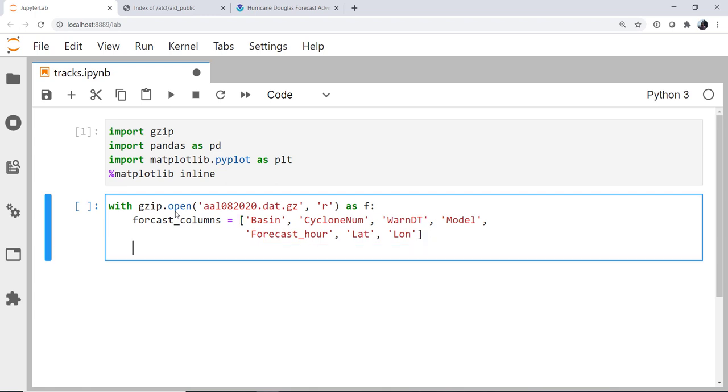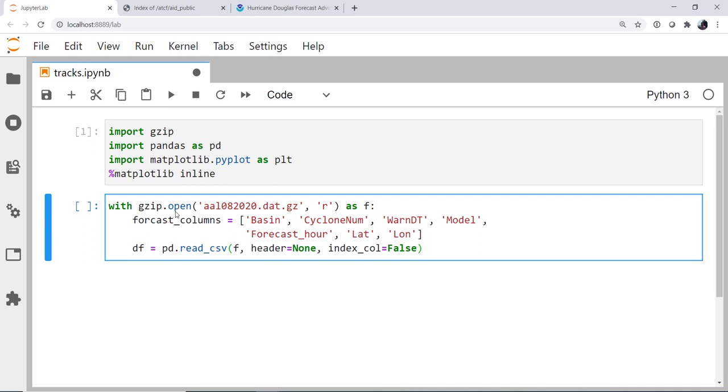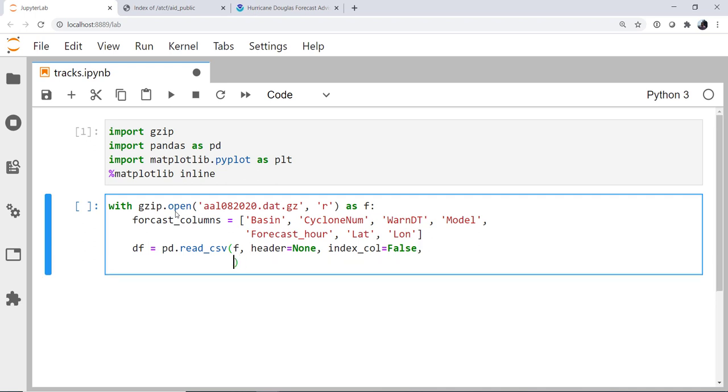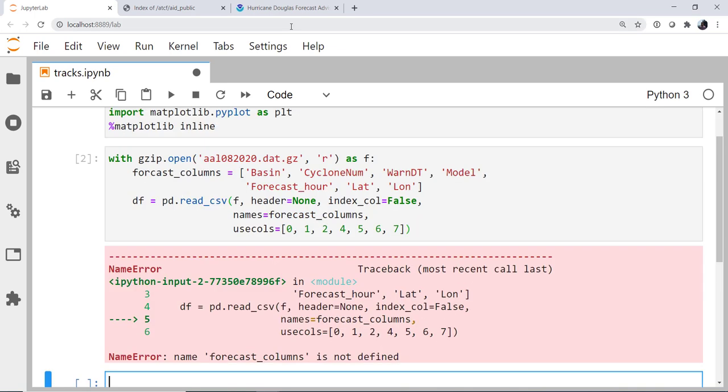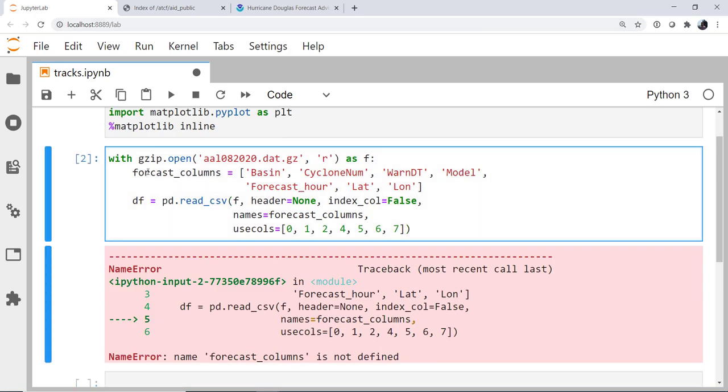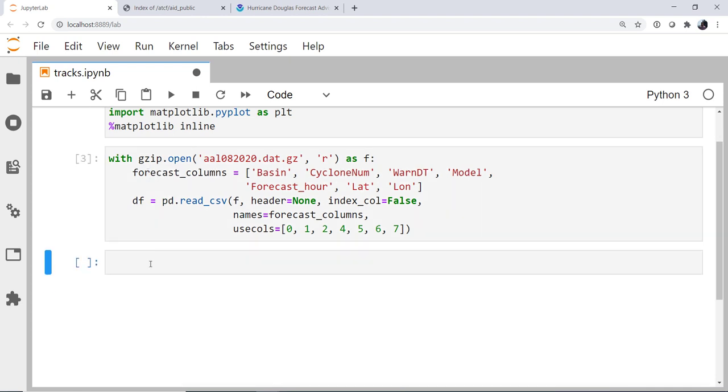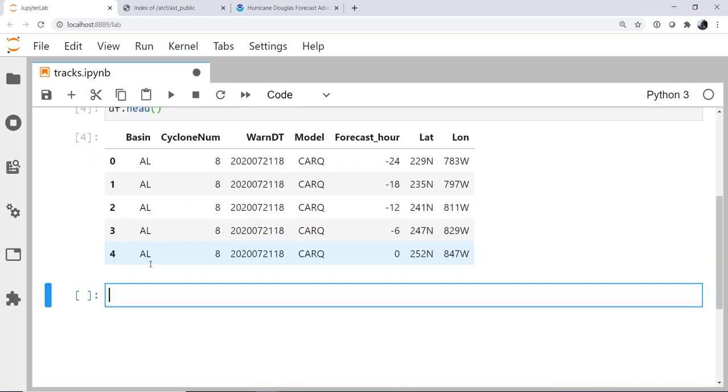Now we can use pandas to read this in, so my data frame is pandas read_csv, our file object, no header, no index column. We're going to use the names of our forecast columns. And finally, we're going to use column numbers 0, 1, 2, 4, 5, 6, and 7. Okay, so we've got a name error because we had a typo there. Now let's look at the head of this data frame.